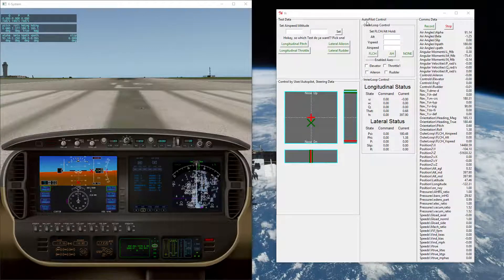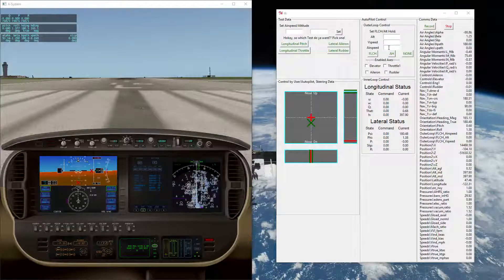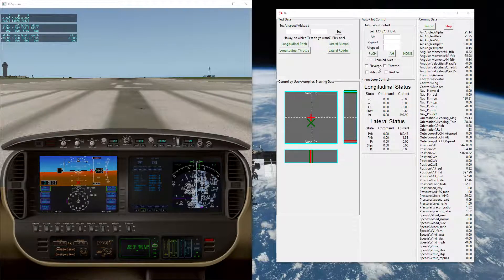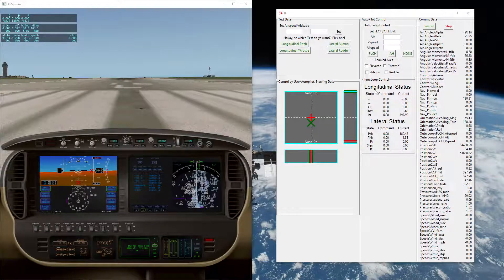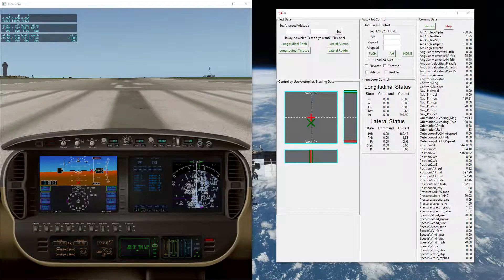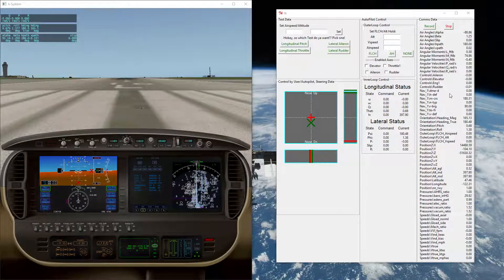Up here in the middle, we have Autopilot control, where we can set altitude pre-select, vertical speed, airspeed, as well as the mode that we want to set it in. We have the ability to individually enable control axes. In the inner loop section, we'll see the current status of longitudinal control and lateral, which is currently not implemented. Lastly, on the right-hand side, we'll see individual comms data that shows the values of parameters coming off the Flight Simulator.